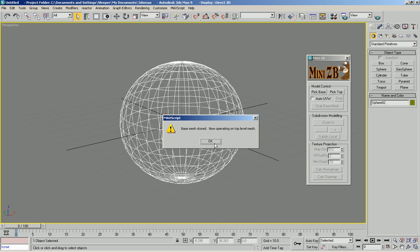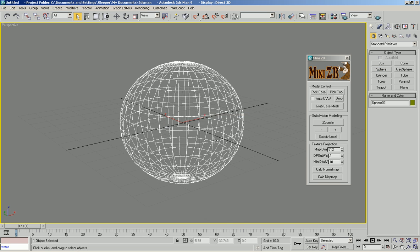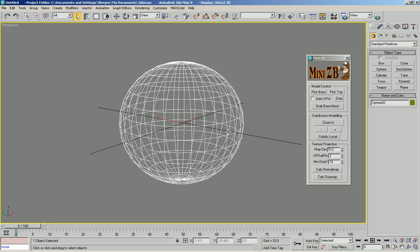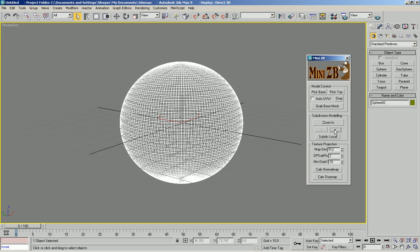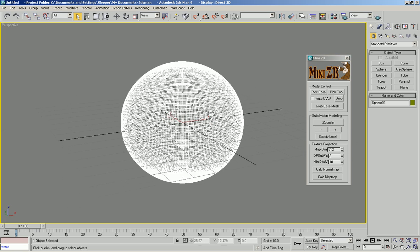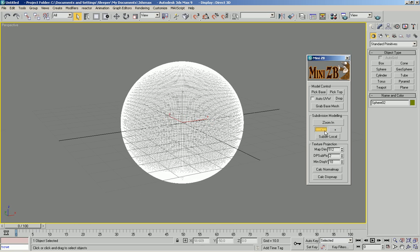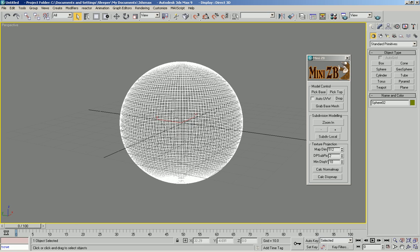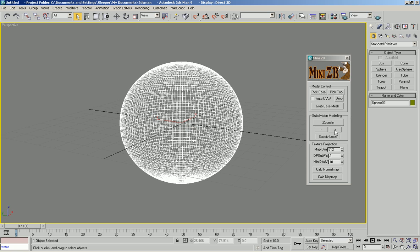store that as the base mesh. Then what I'm going to do is make it subdivided. Actually, let's say this amount.